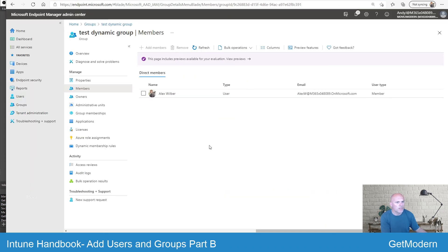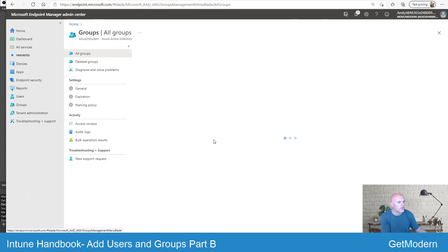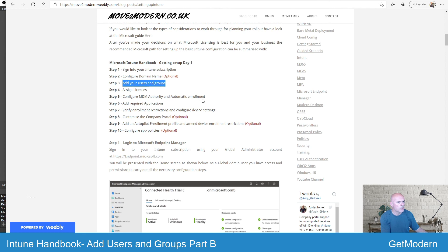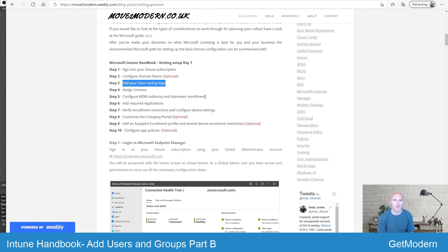Go ahead and try that out yourself. This is a very quick video — there's not a huge amount of detail you can give in this area, but it is quite an essential step and you will need to go ahead and do this before you can start enrolling your users and devices.